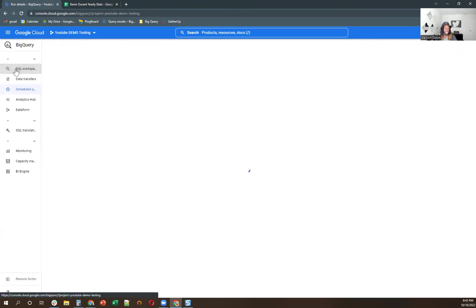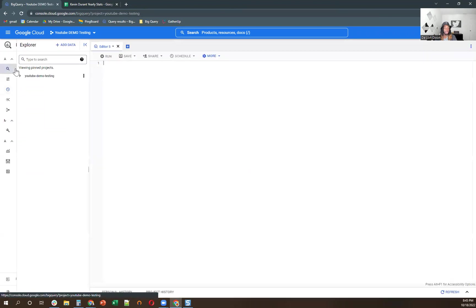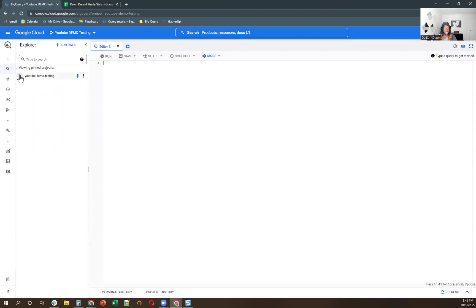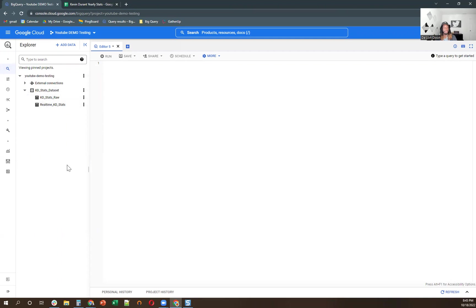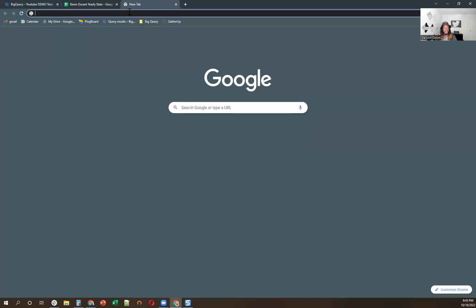So let me go back to SQL workspace. And so now what we're going to do, now that we have the schedule query ran, we have the table in here raw, and then we also have the scheduled table in here. We can go to Google Data Studio.